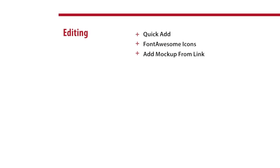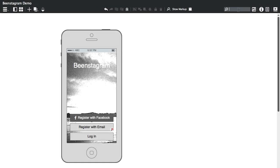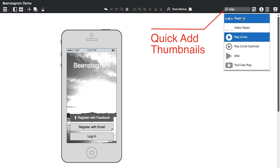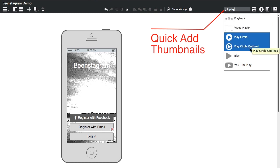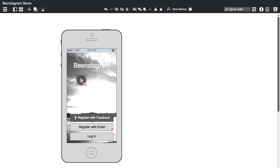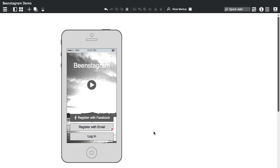We also made some improvements for editing. First thing you'll notice doing Quick Add is that there are now thumbnails in the Quick Add, so you can look for controls, icons, and images and those thumbnails will appear in the completion menu.